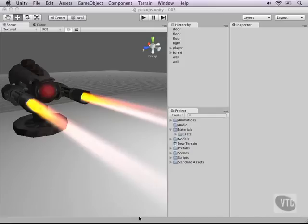And these grenades we'll be able to throw to, for example, finish off the turret that will be attacking us by the end of this course. So, to do this, let's first start with making the ammo box.